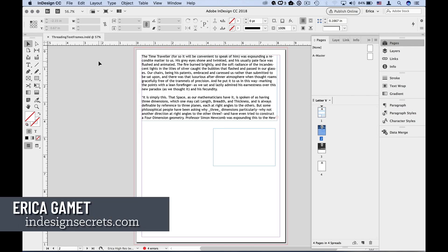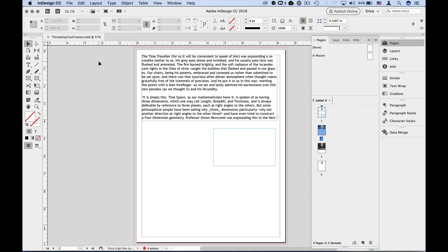Hi, I'm Erica Gamet with InDesign Secrets. In this video, I'm going to show you how to link or thread text frames together in InDesign.